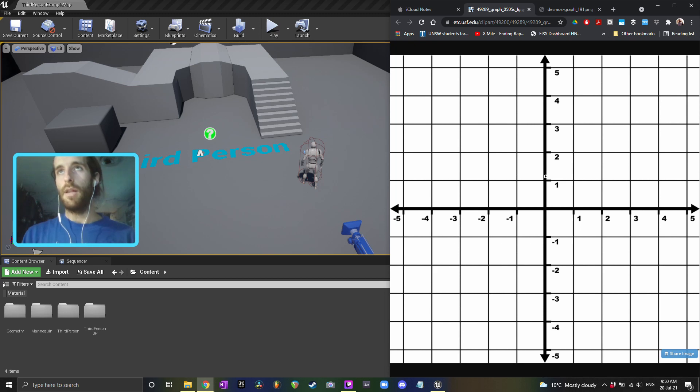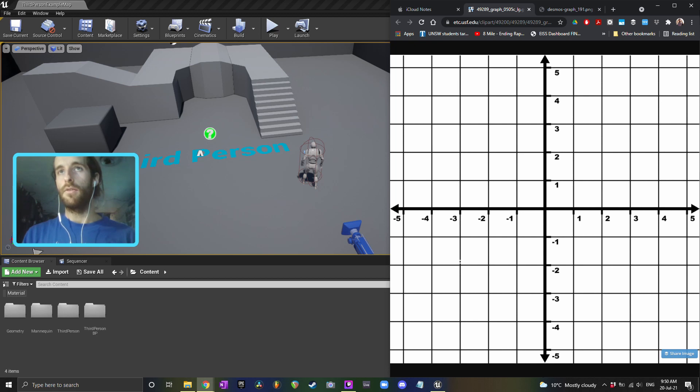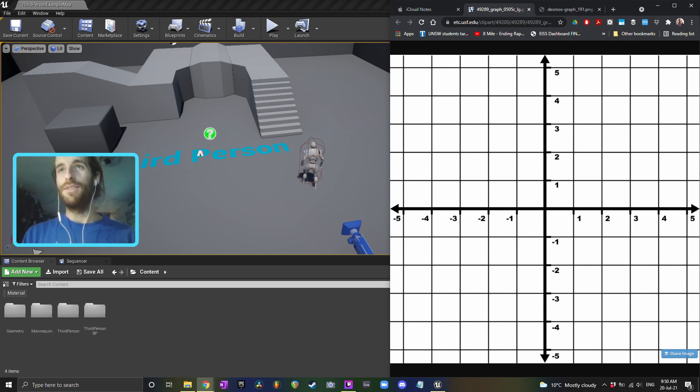Then as the player moves up to say this coordinate up here at one on the y and zero on the x, we're going to generate that same three by three grid but now it's going to be translated up here. It's going to go from something like that up to positive four and negative two.